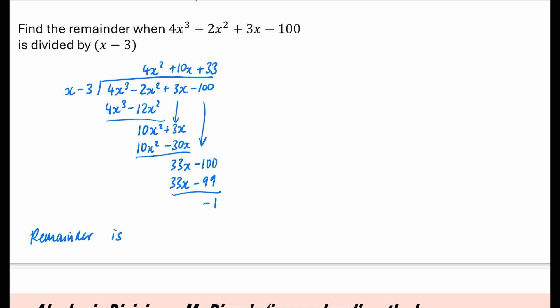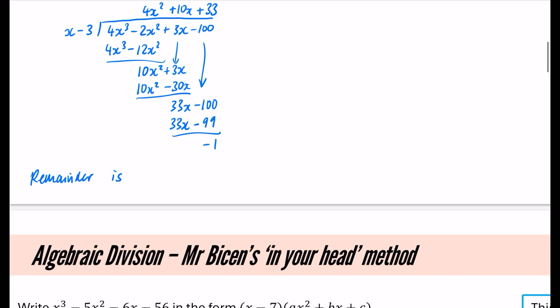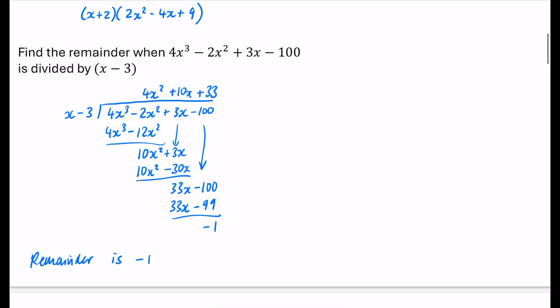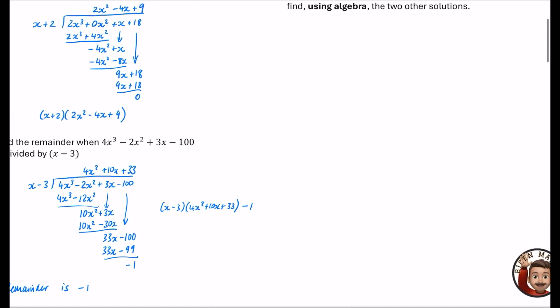If you use a different method for algebraic division, that's absolutely fine. On the next slide I'll show you my other method. A grid method or an in-my-head method is fine — this is just the most common one. If we were going to write it in factored form, it would be (x minus 3)(4x² plus 10x plus 33) with a remainder of minus 1.